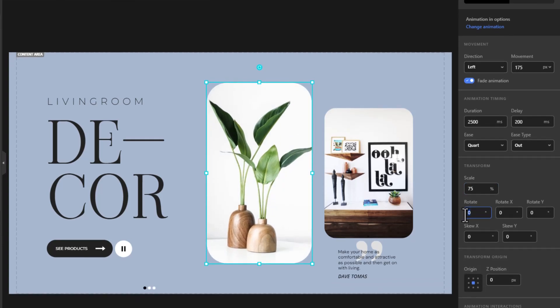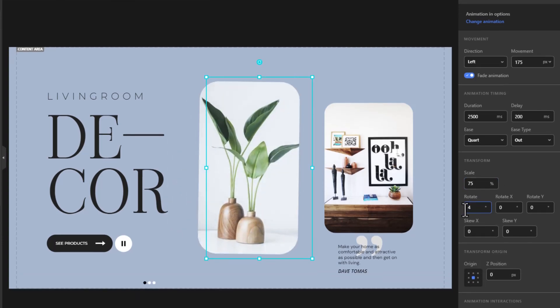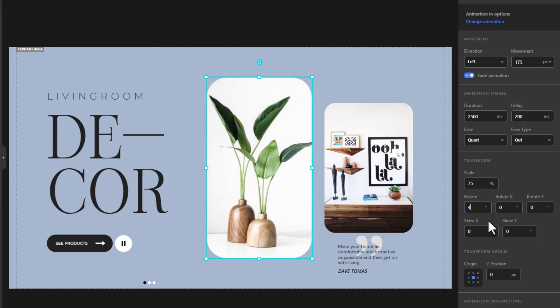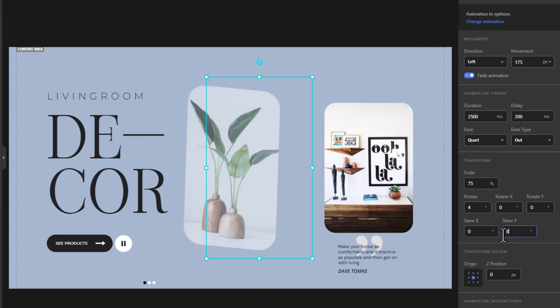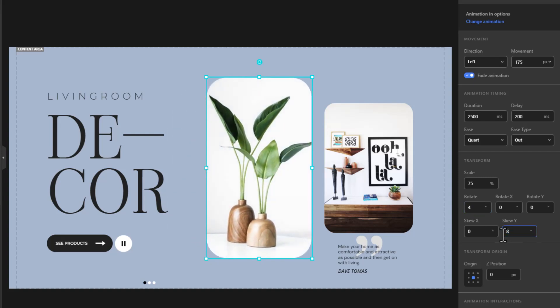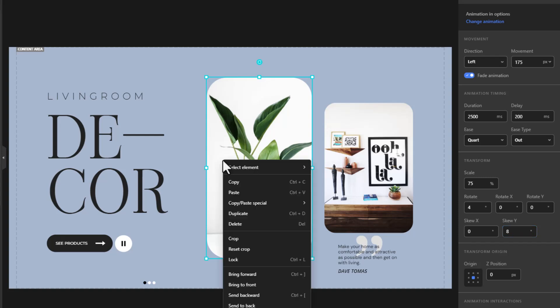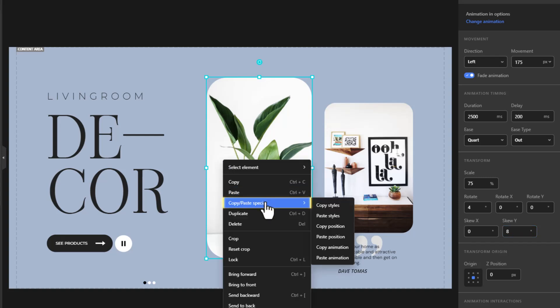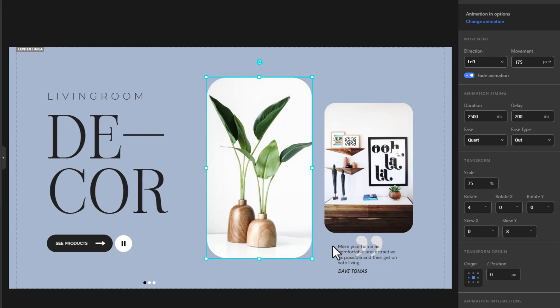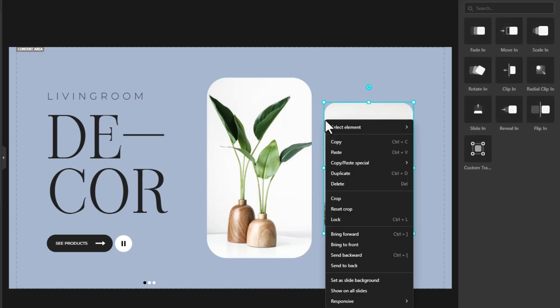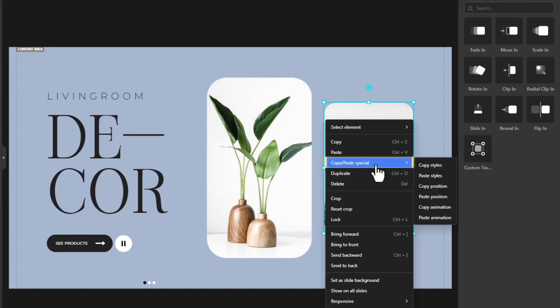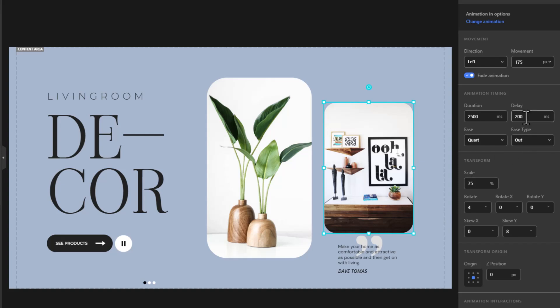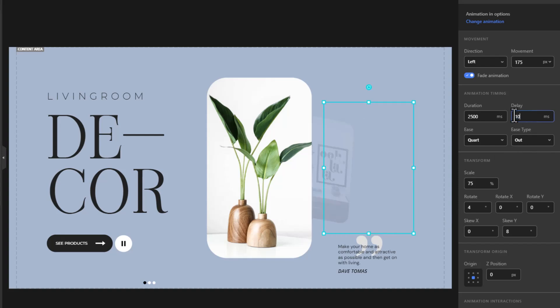Give it a rotate and skew value to give it that 3D feeling. Right-click, go to Copy, Paste Special, and copy animation. Select the other image, right-click, go to Copy, Paste Special, and paste animation. Reduce the delay a bit because we want it to appear sooner than the other one.